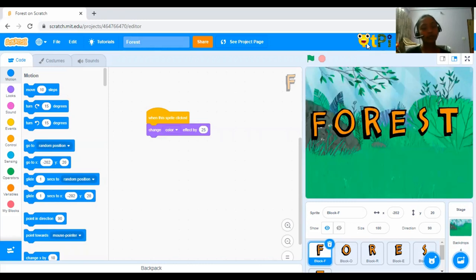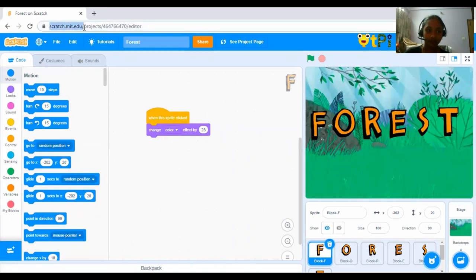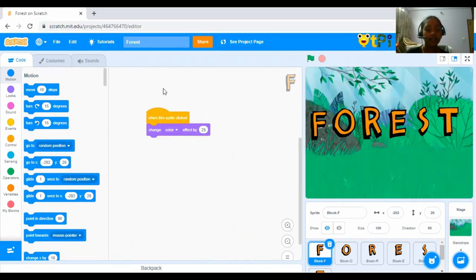First, to do that, I am using Scratch. So to login to Scratch, you have to first go to scratch.mit.edu. And next, we have to login.